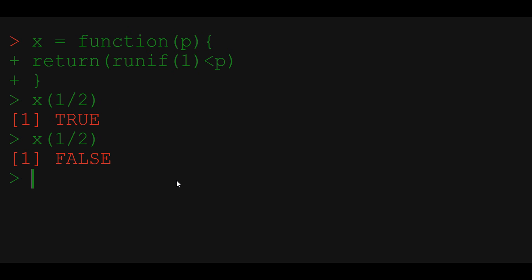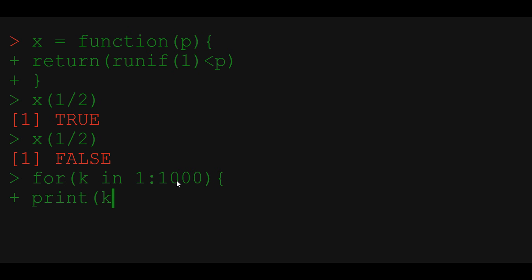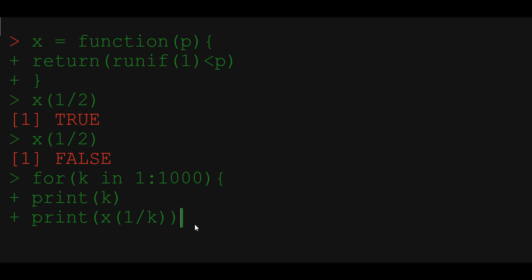Now let's use it in the for loop to see if we still get successes as the probability decreases. So let's write for k in 1 to 1000 vector. Print the number of trial k and print the result of the Bernoulli trial. Let's say that we want our probability to be 1 over k. As k increases, the probability of getting a success will be smaller and smaller. We would like to see till when are we going to get successful trials.